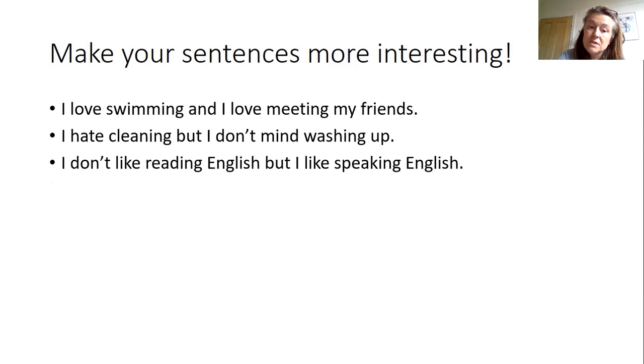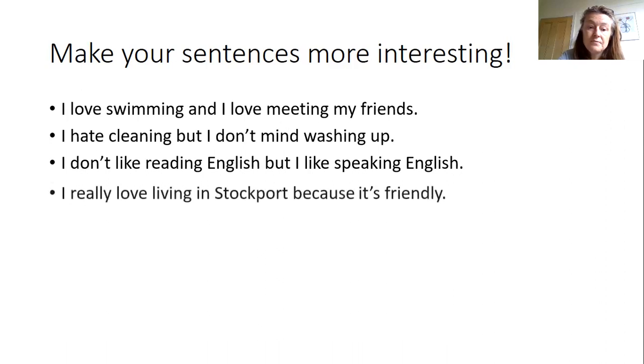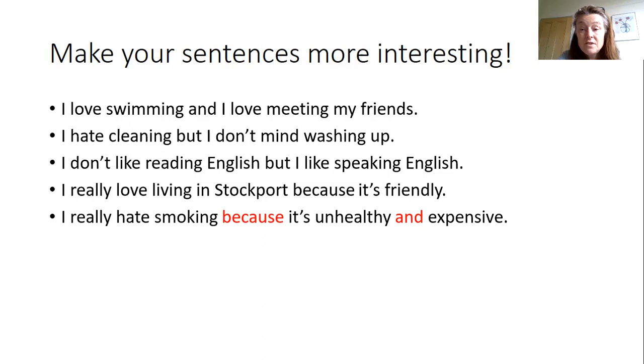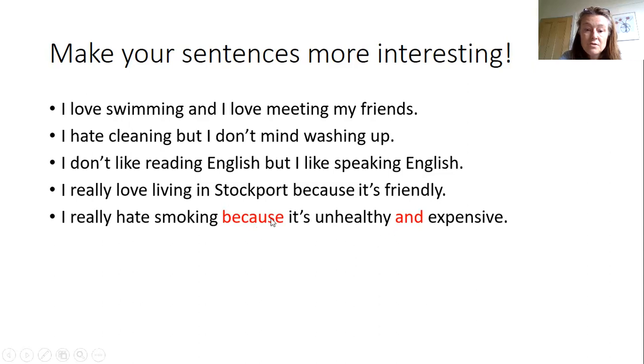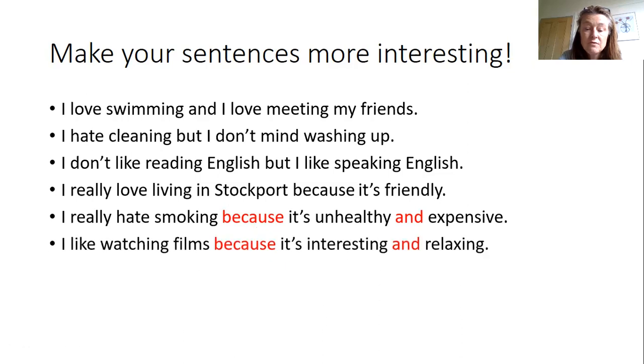Notice there we've got a capital E for English and a capital S for Stockport. I really love living in Stockport. I really love living in Stockport because it's friendly. I really hate smoking because it's unhealthy and expensive. So here we're extending them even further with two linking words. Okay, here's another example. I like watching films because it's interesting and relaxing.